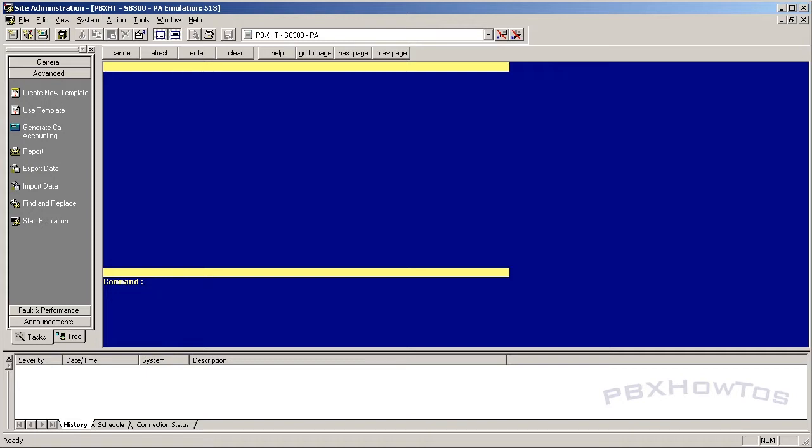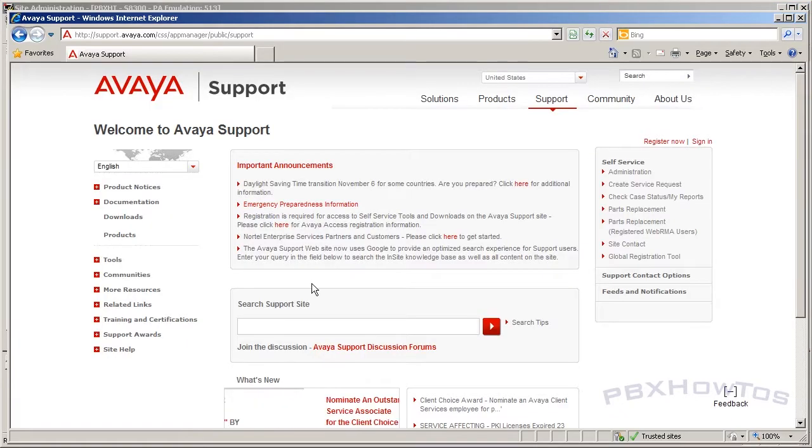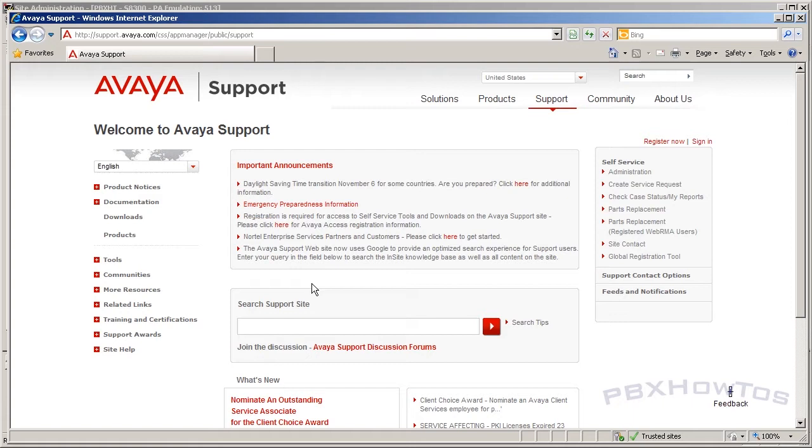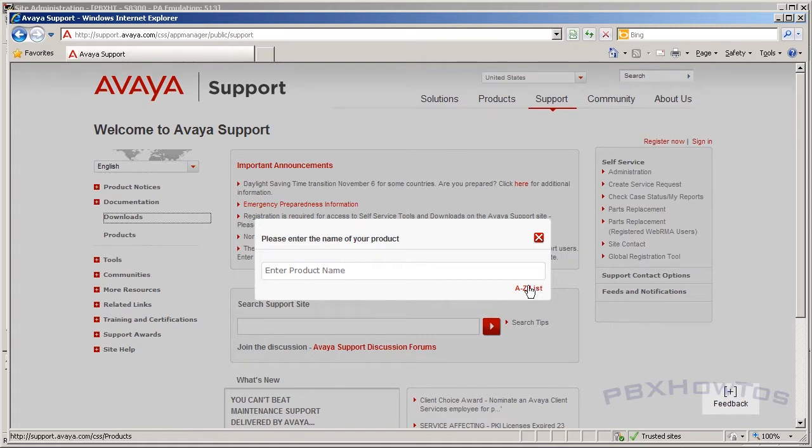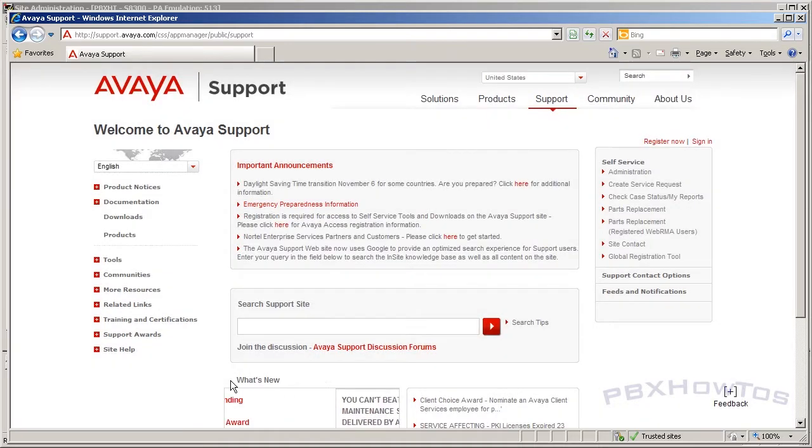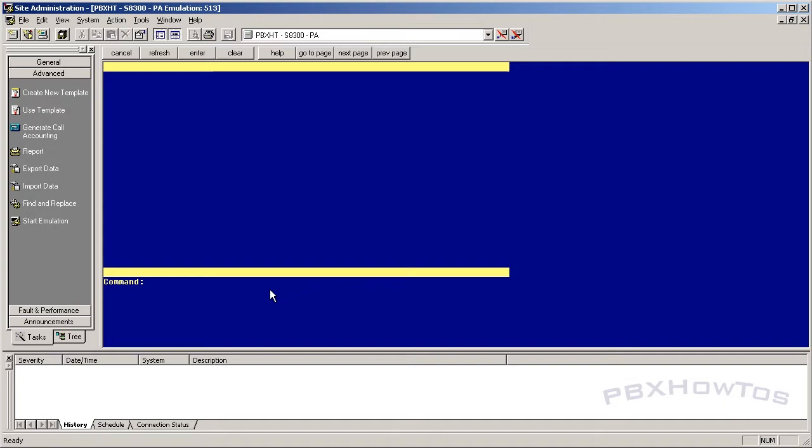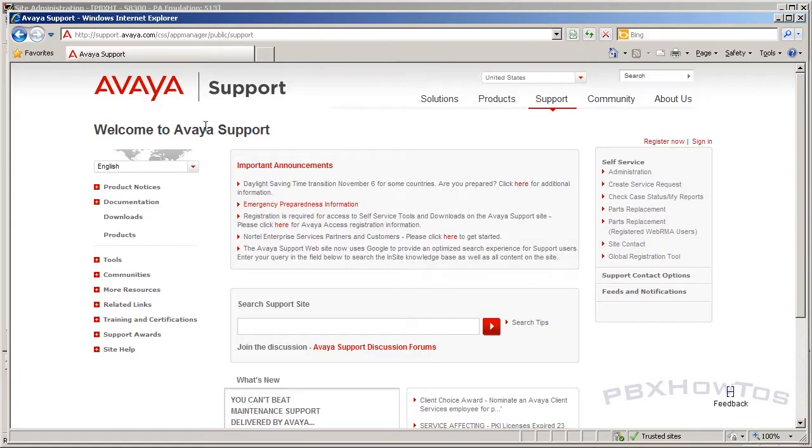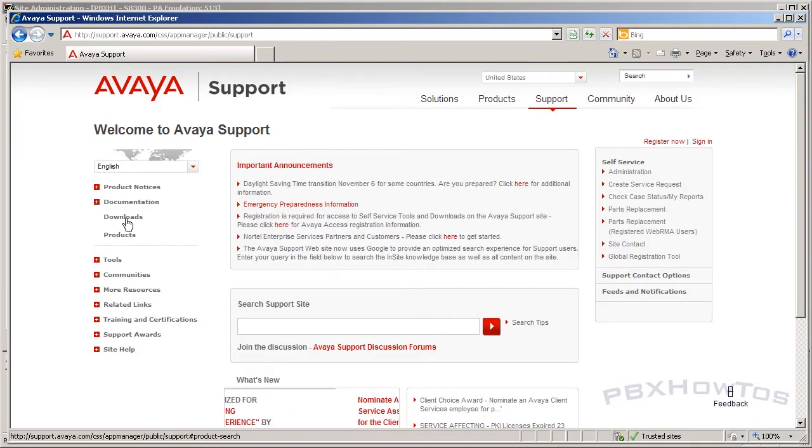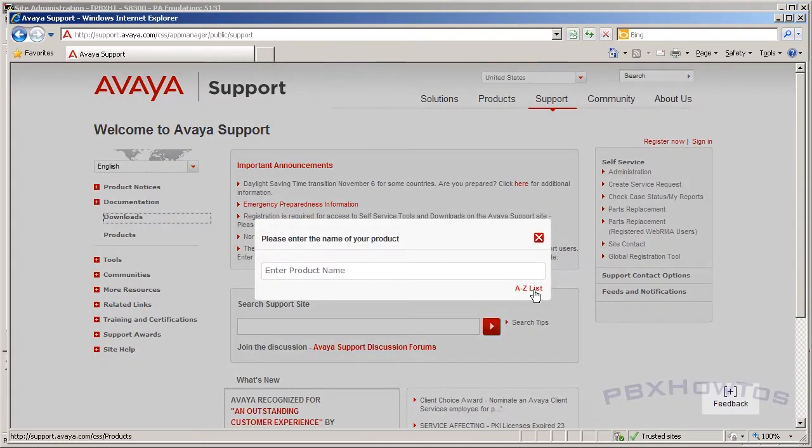What you want to do is you want to go to the Avaya support site and get the files that are going to support the phone that you need to update, because 99% of the time when you get an IP telephone, you're going to want to update it and you always want to update it to the latest. So now that you've added your phone display station 1015, you can now go get the files that you're going to need to update your telephone, and 99% of the time it needs to be updated. The way you do this is you go to support.avaya.com and you click on downloads.